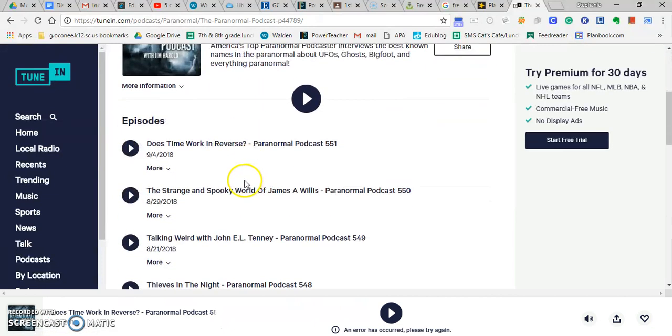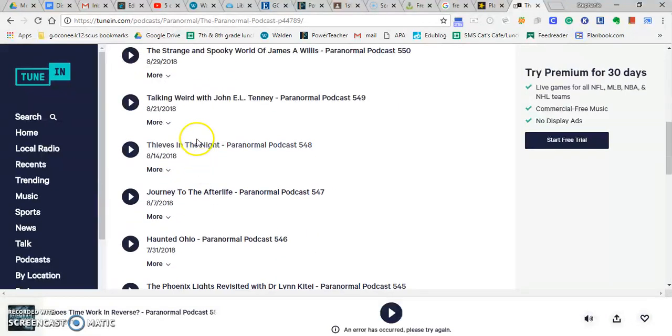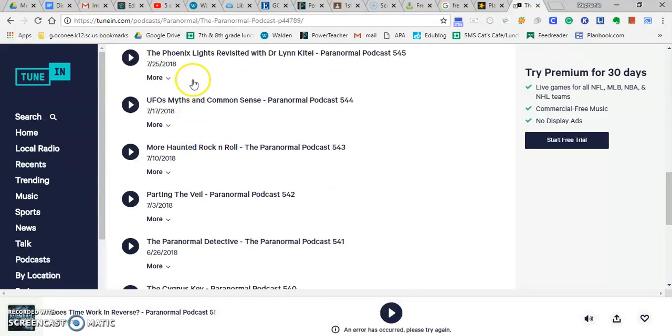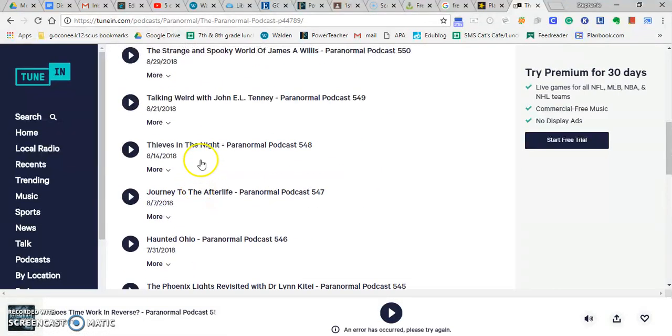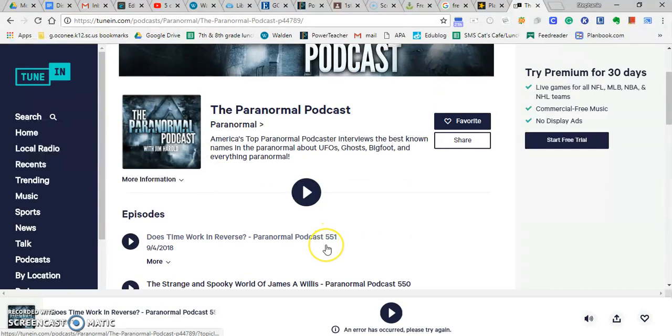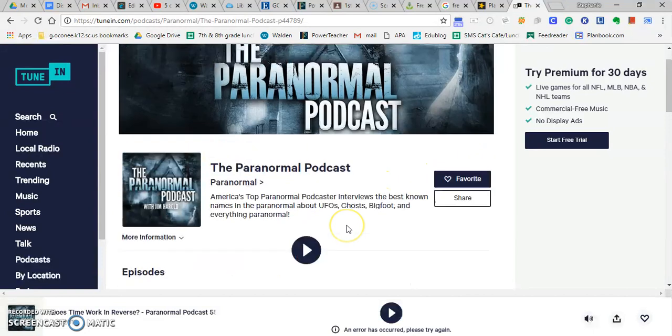these are different episodes. So each one of these episodes I could play and listen to it, and your podcast would be the same thing. You would have a list of all the ones that you've recorded and you've uploaded. You can see that they are up to 551. That is not what I would expect you to do.